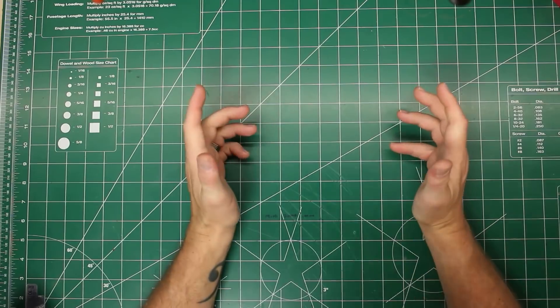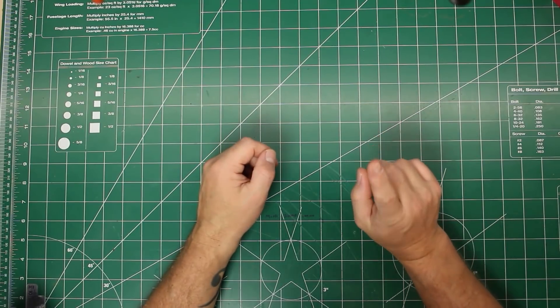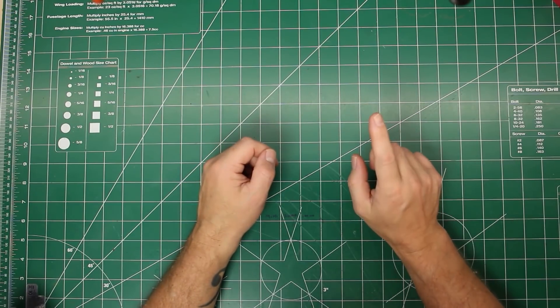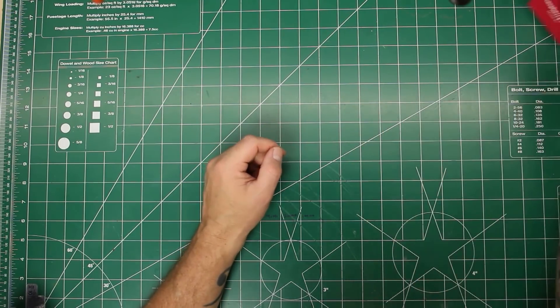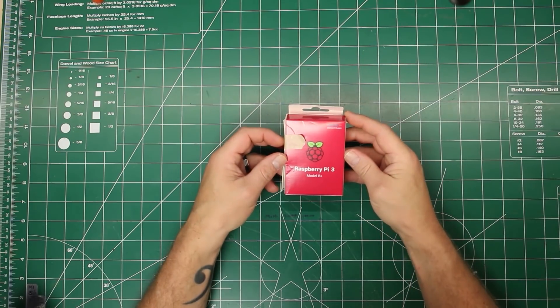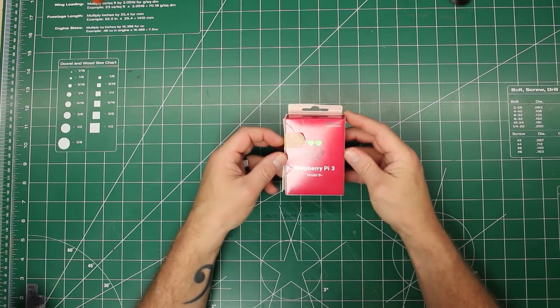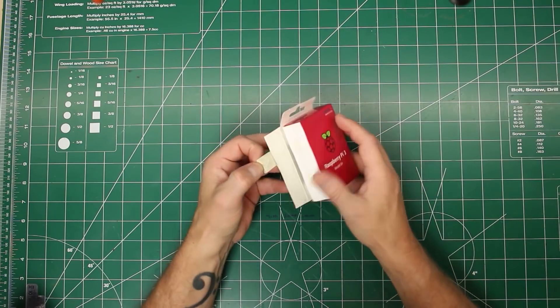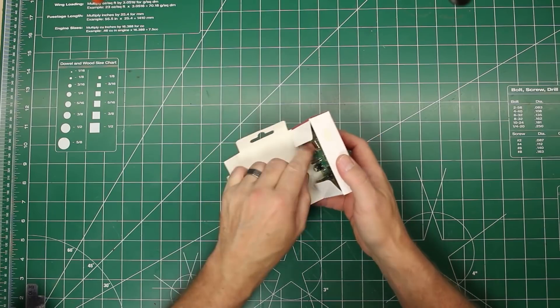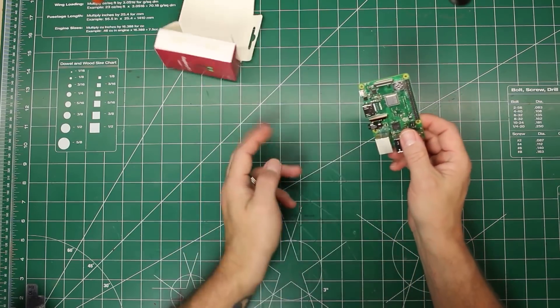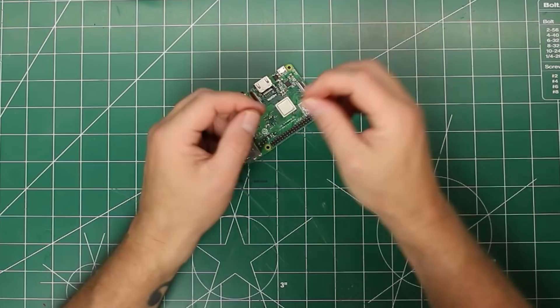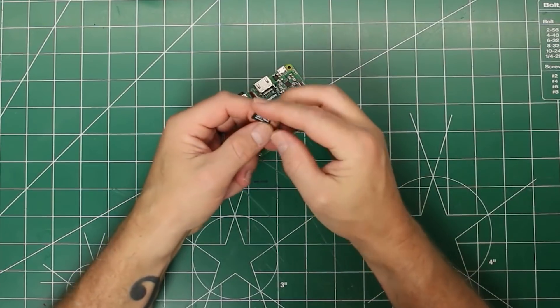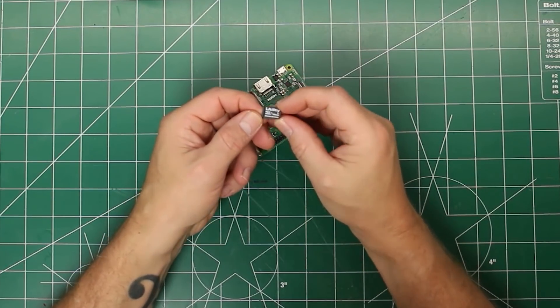All right, let's get on with the build. First, let's look at the parts that we're going to use. We've got, in the electronics area, a Raspberry Pi 3 Model B Plus from Element14. Nothing special about this particular Raspberry Pi, other than it's awesome. We've got a SD card from Delkin Devices.